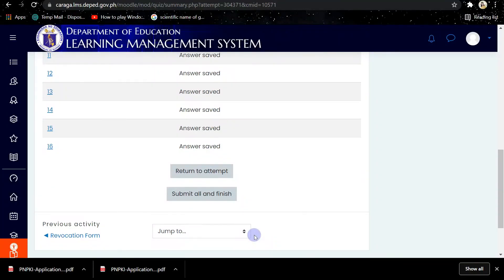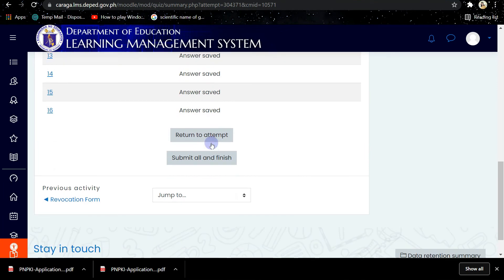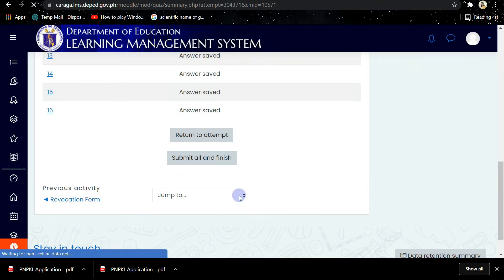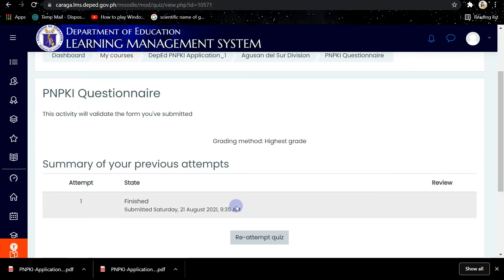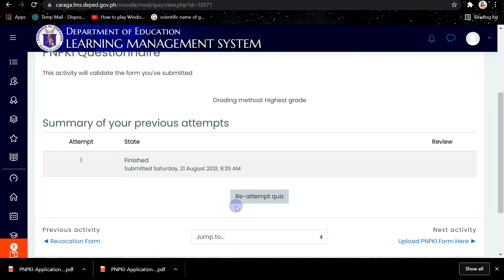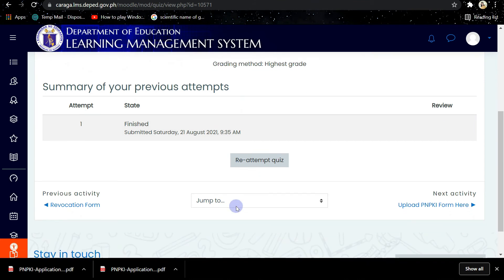Then after that, you submit and click Confirm. Then proceed to the next activity which is the uploading of PNPKI form.